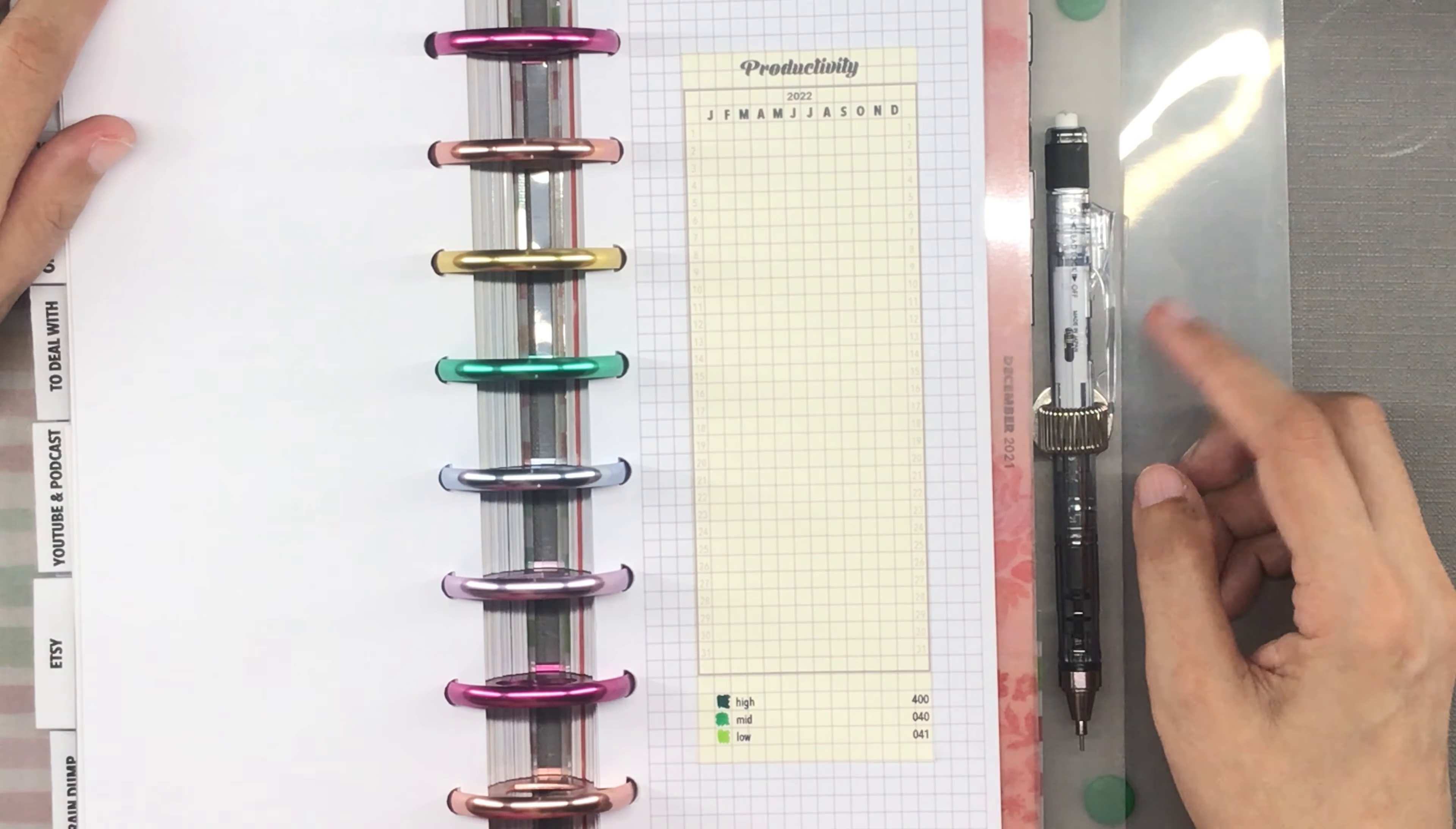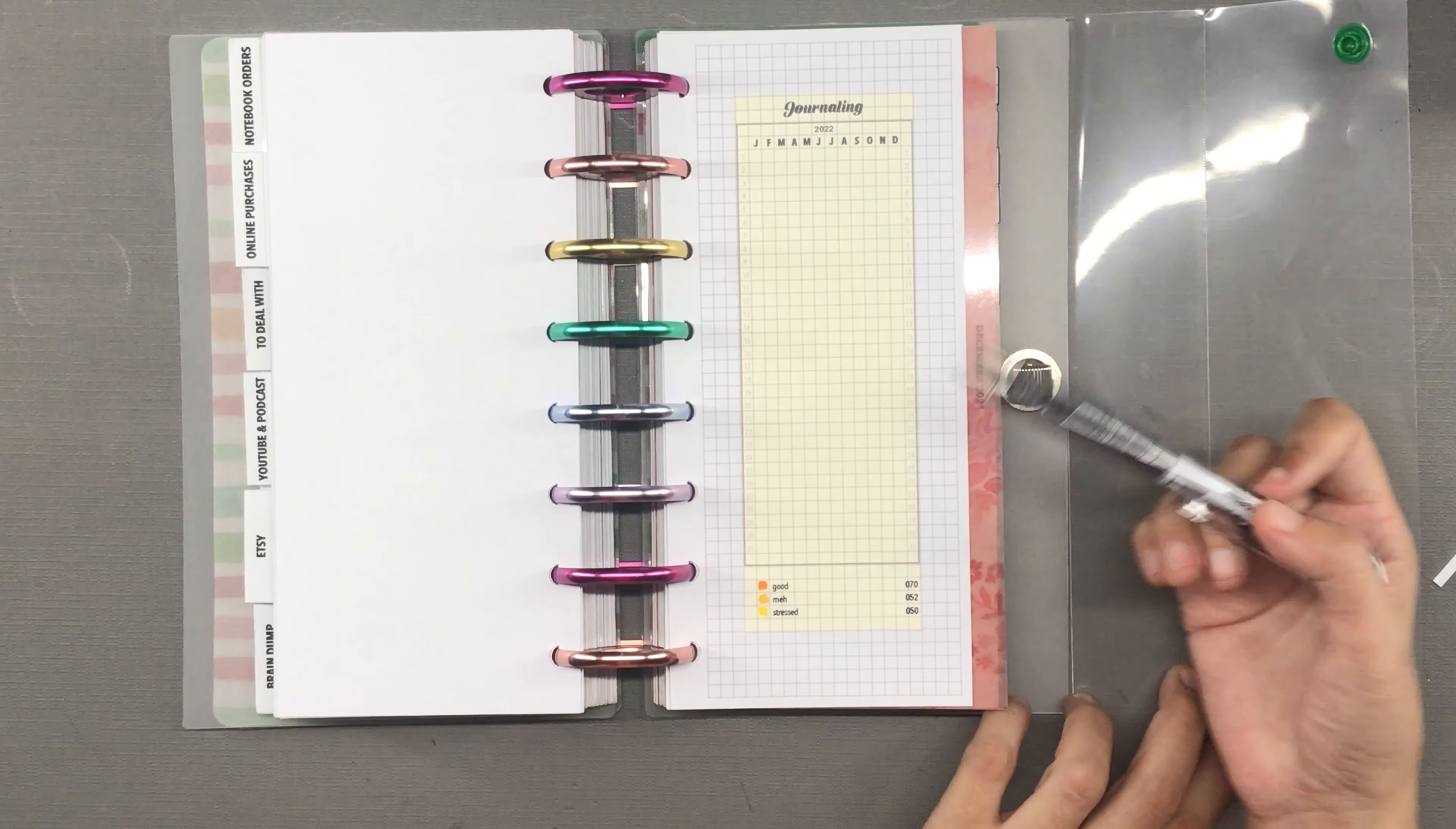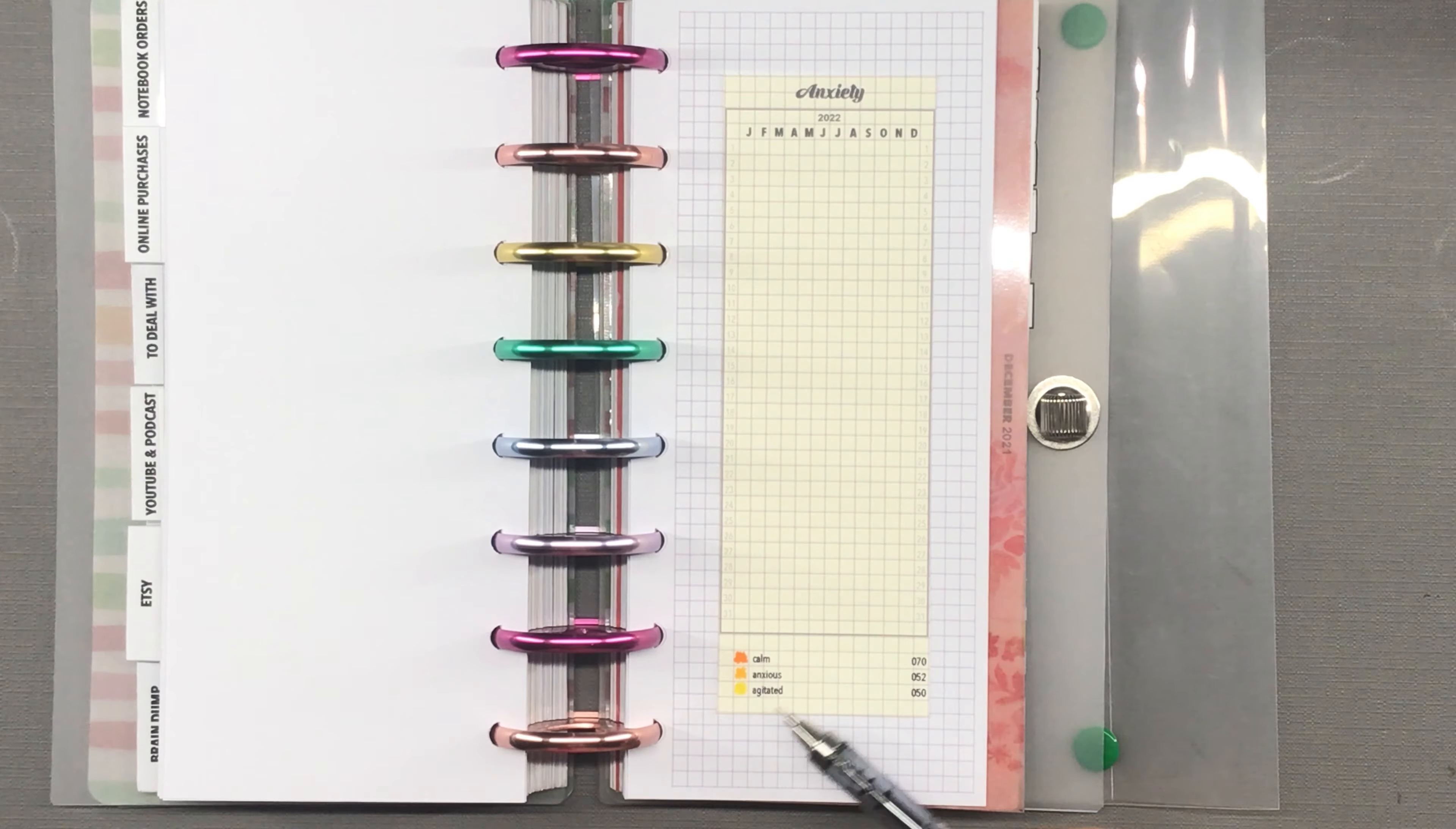Here is the page for journaling. If the journaling for the day was good, insightful, it's orange. If it's meh - I literally put 'meh' there - just me narrating what happens, it's light orange. And if it's a stressed kind of journaling or if I journal to relieve my stress and I still end up stressed, it will be yellow. Anxiety has the same principle: calm is orange, anxious is light orange, and agitated or panicked is yellow.